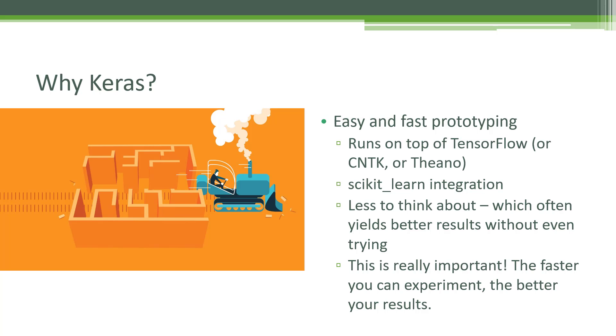Another benefit of Keras, in addition to its ease of use, is its integration with the scikit-learn library. So if you're used to doing machine learning in Python, you've probably used scikit-learn a lot. And using Keras, you can actually integrate your deep neural networks with scikit-learn.